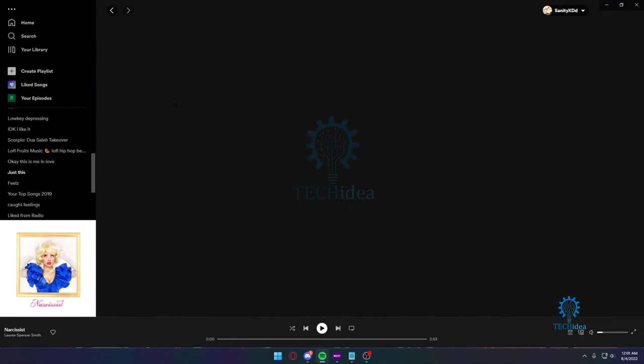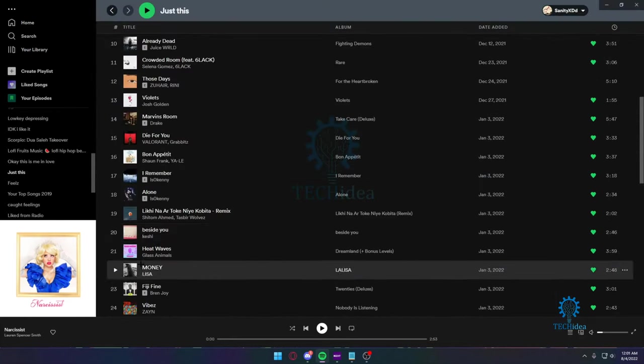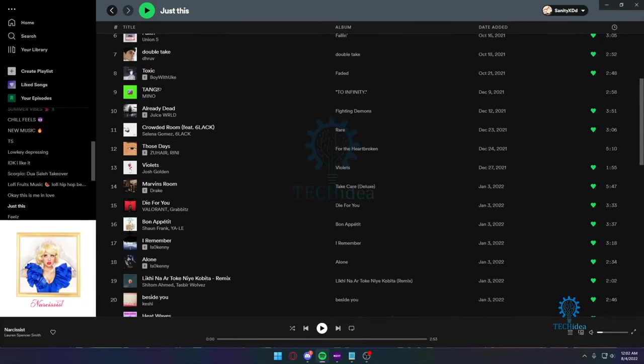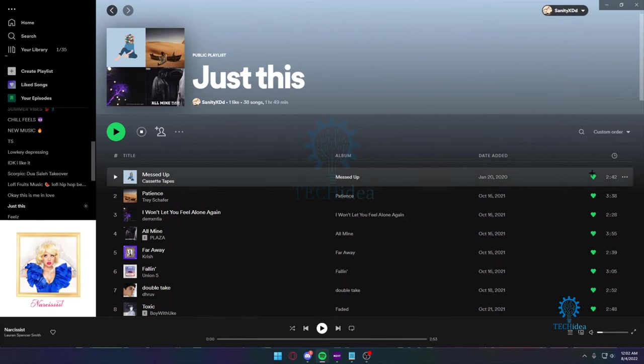Now there are a few songs that I do want to download. For example, this is my playlist and in this playlist I only have 35 songs. So I just want to download this entire playlist. What do I do? In order to download this entire playlist, all I got to do is press on this one button.